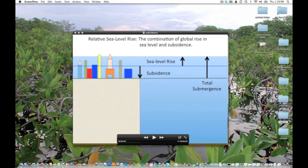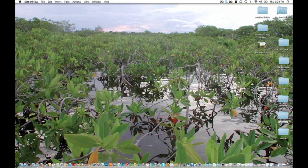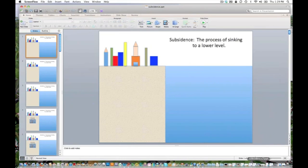So how did I create these in PowerPoint? Let's take the subsidence example to illustrate. Let's close these windows and open up the file that I created in PowerPoint.